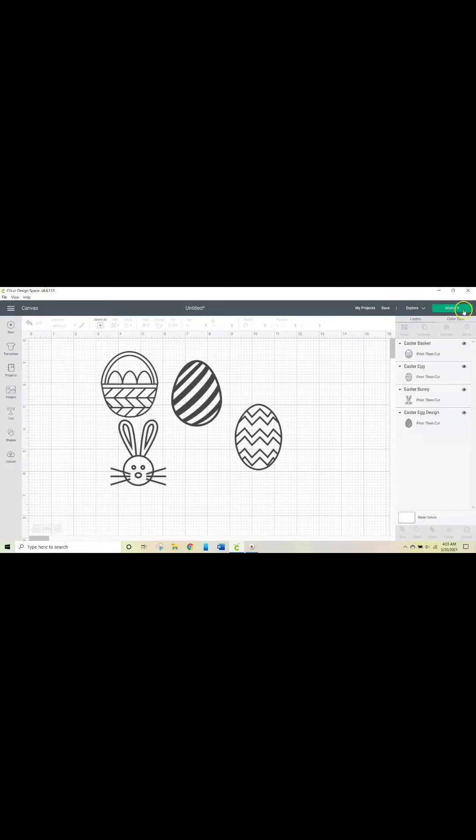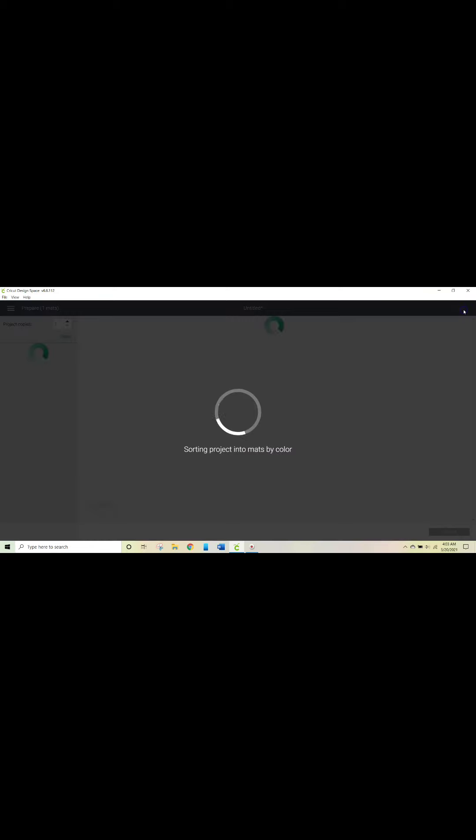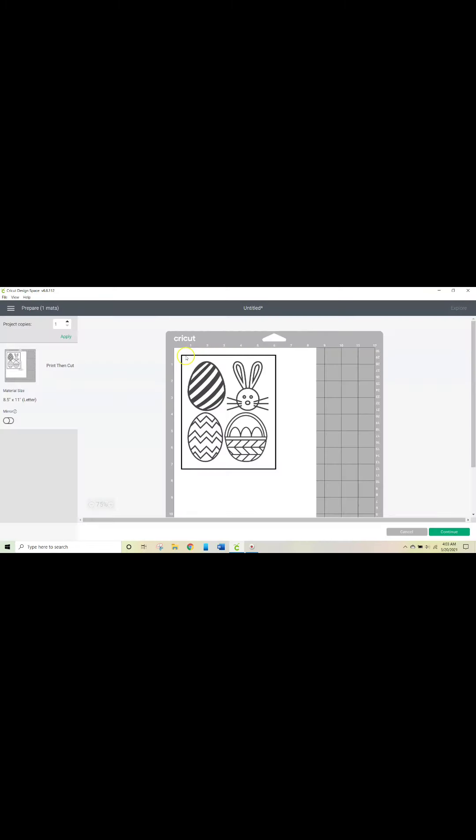So I'm going to go ahead and make it. And the line that you see around the pictures, that's Cricut's way of knowing like hey, this is the space that I'm going to be cutting it in. It scans and reads that line, and so that way it knows exactly where to cut.